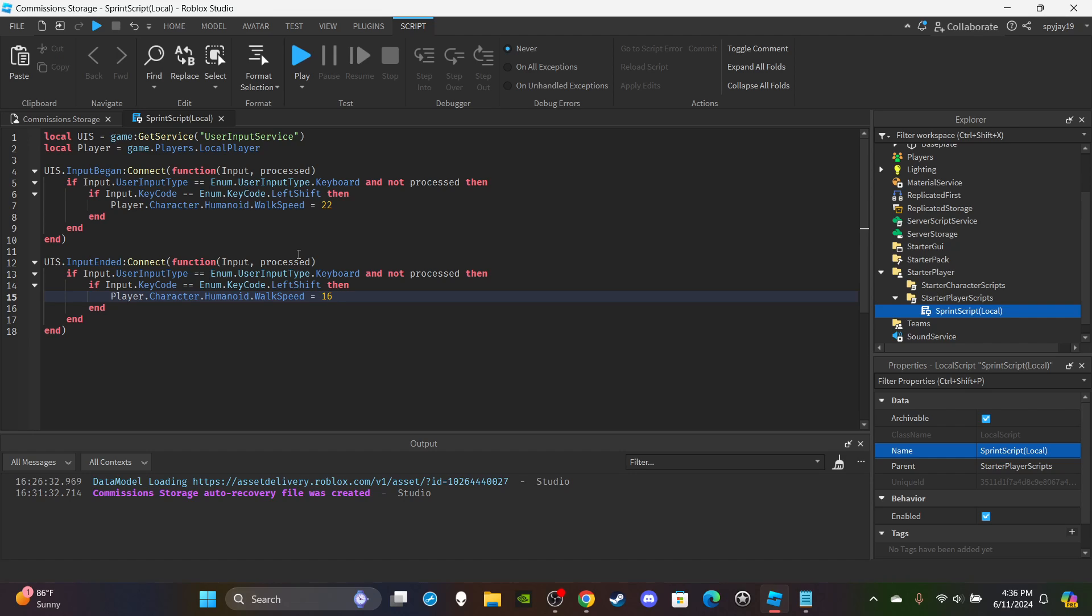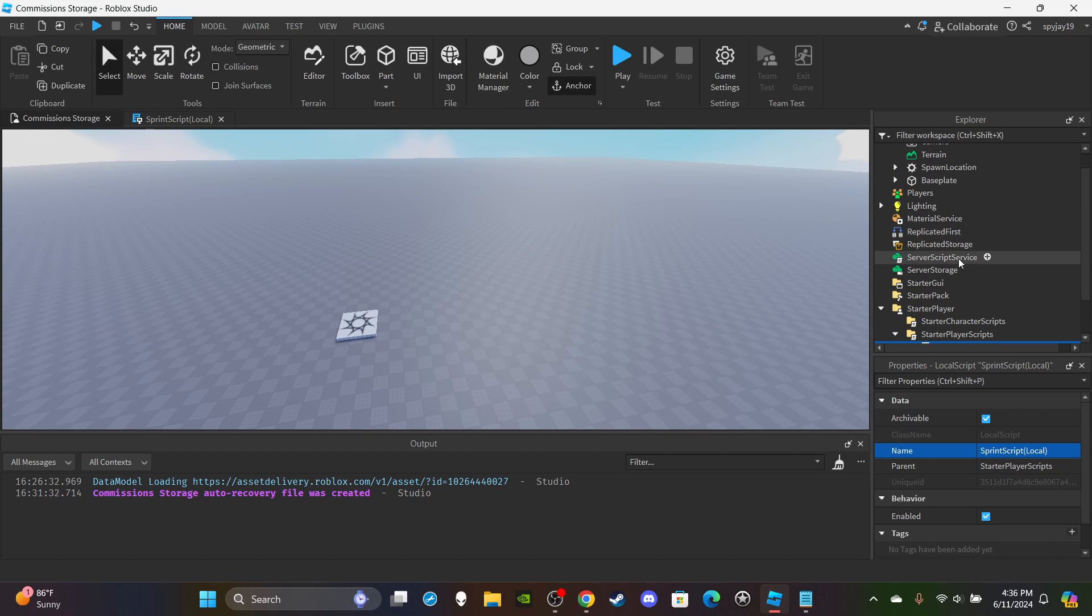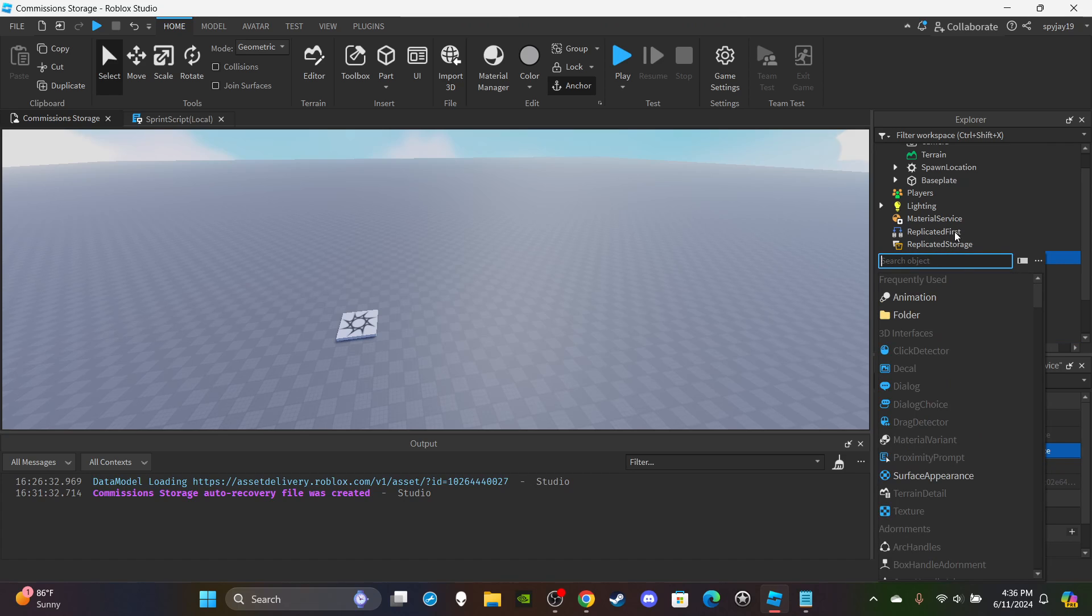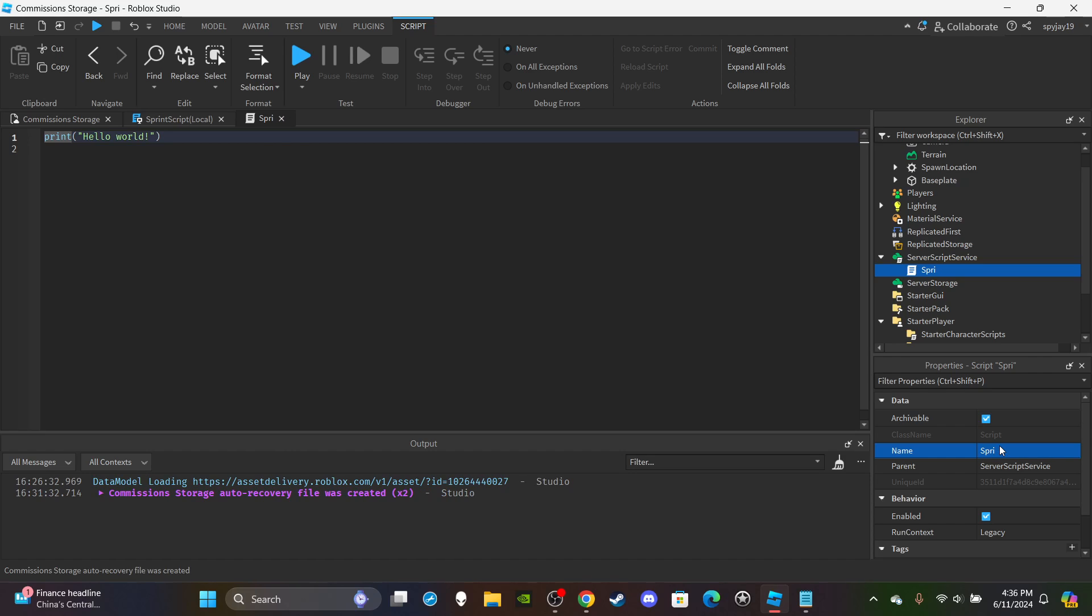And just like that we are done with the Local Script. This video is going to be probably two minutes more. So then I'm going to insert a server script into ServerScriptService. I'm going to rename the script to SprintScript, in parentheses put Server.